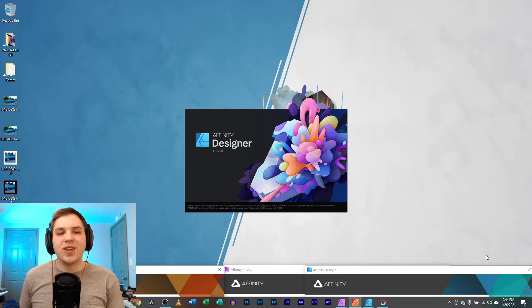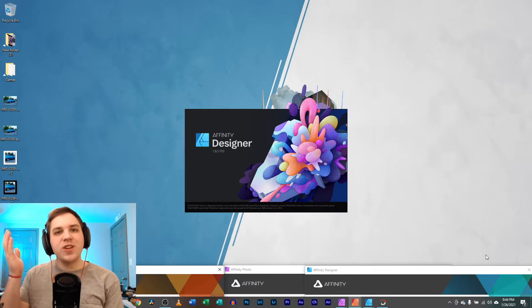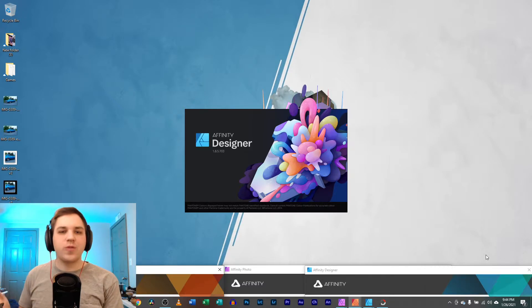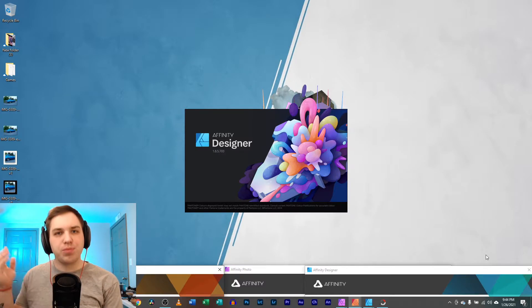Hey guys, it's Nathan. Affinity Photo, Affinity Designer, and Affinity Publisher.